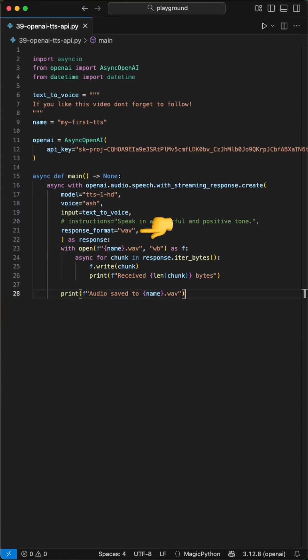Next, we grab the response from this function and save it into a file which we open here and pass the name we defined at the beginning.